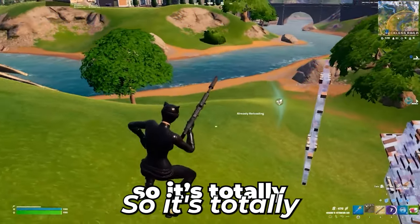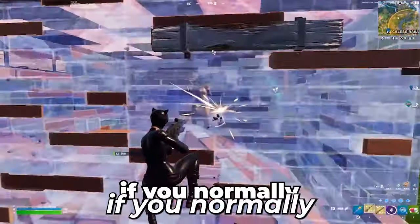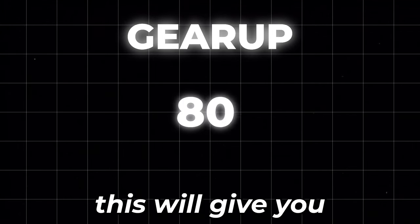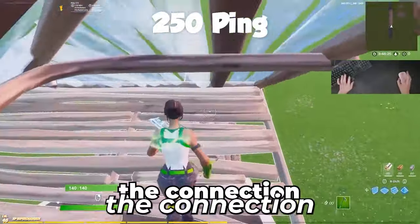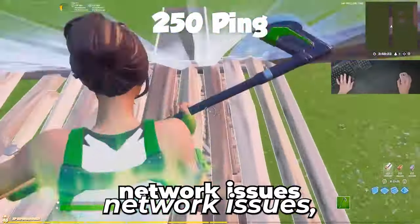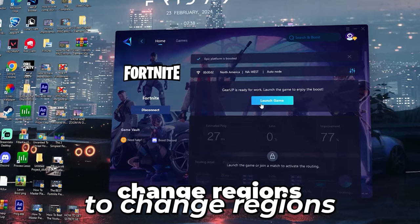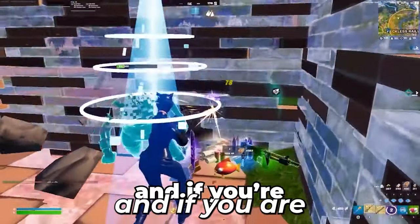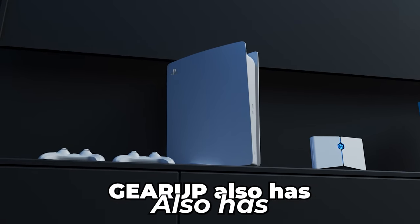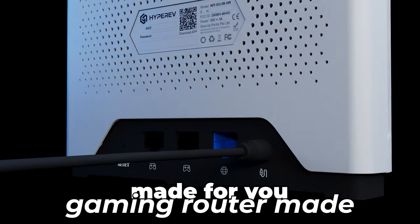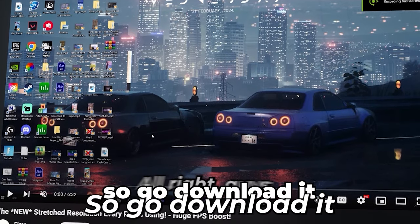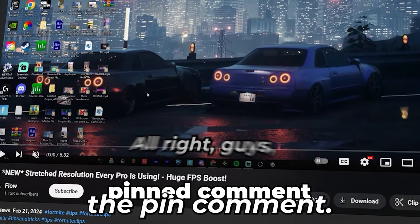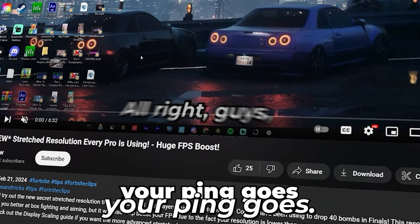So it's totally not bannable. It is also latency free, which means if you normally have a 100 plus ping, Gear Up will give you 50. Optimizing the connection for people who are suffering from bad network issues, you are also able to change regions with the click of a button so you can play with lower ping. And if you are a console, no problem. Gear Up also has the Hyper Inf Gaming router made for you to get lower ping. So go download it from the description or from the ping comment and let me know how low your ping goes.